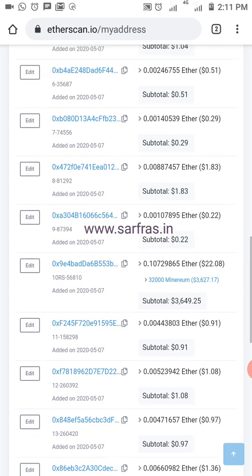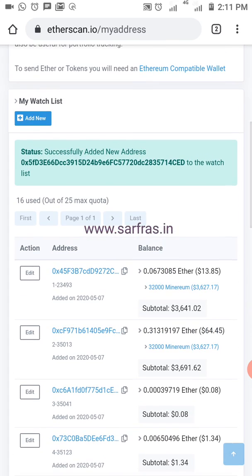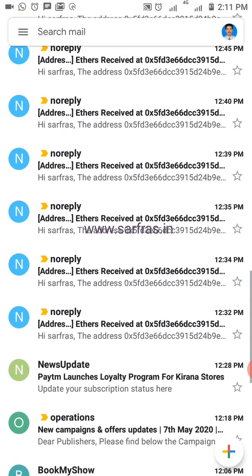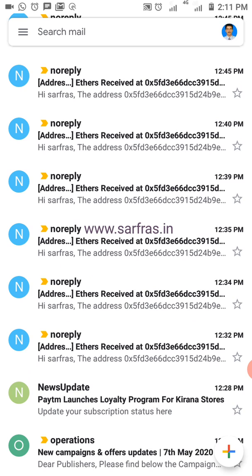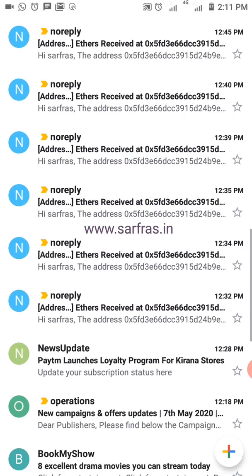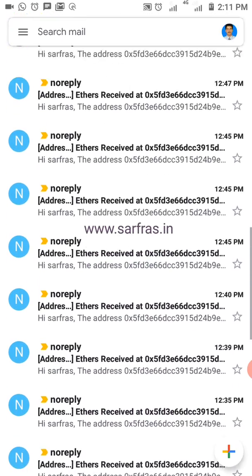I've already added this address some time ago just to show the demo of how it works. Let me go straight into my Gmail. Here you can see — this is a contract address I've taken as a demo — every few minutes Ethereum is hitting the account, so you'd be getting similar notifications showing how many Ethers were received, the address, and the details.